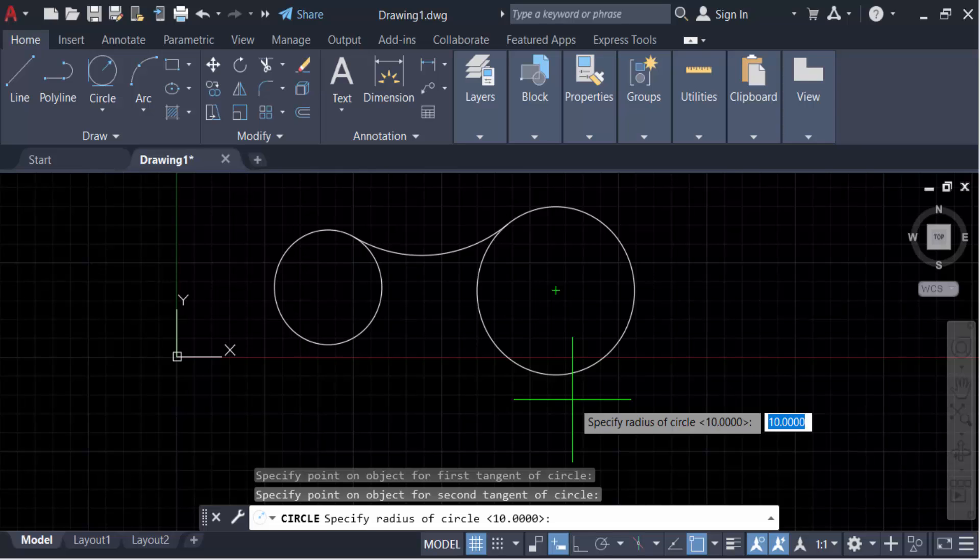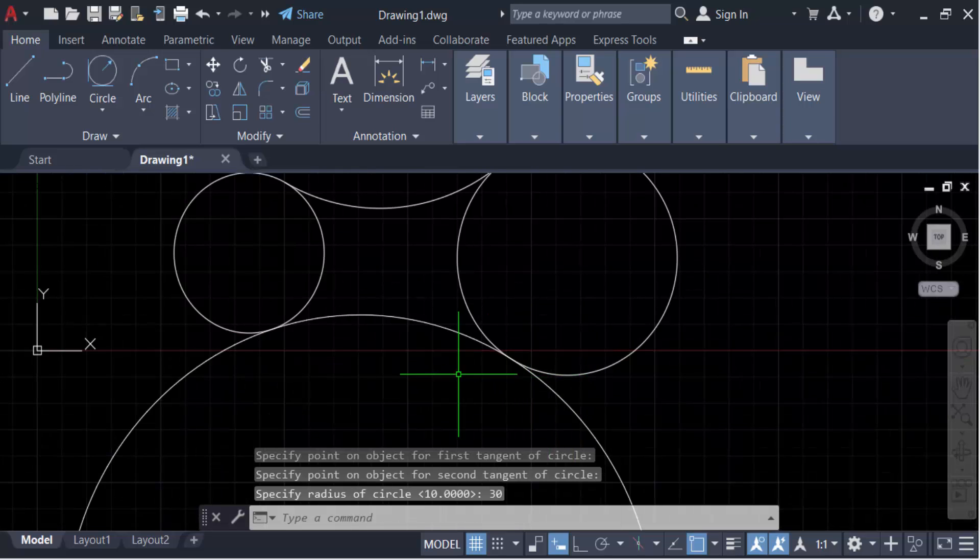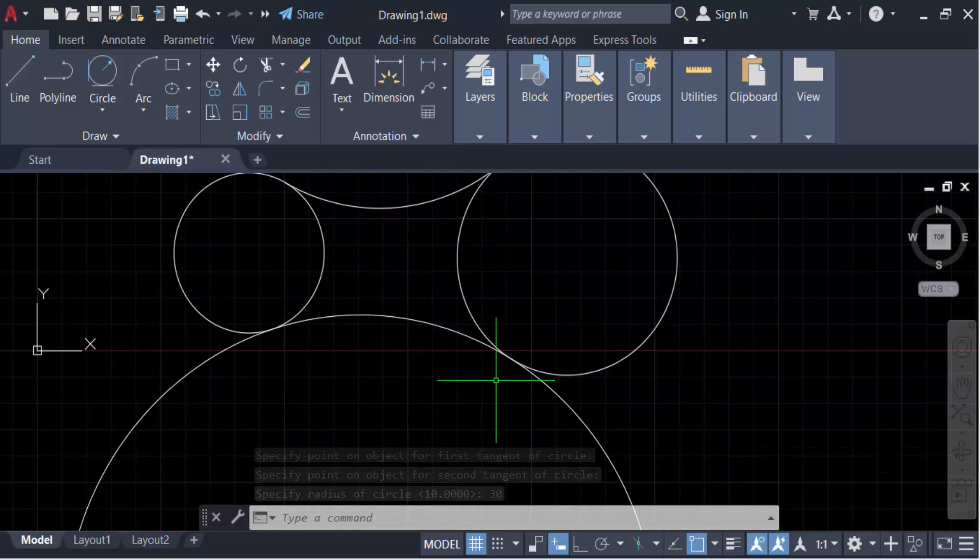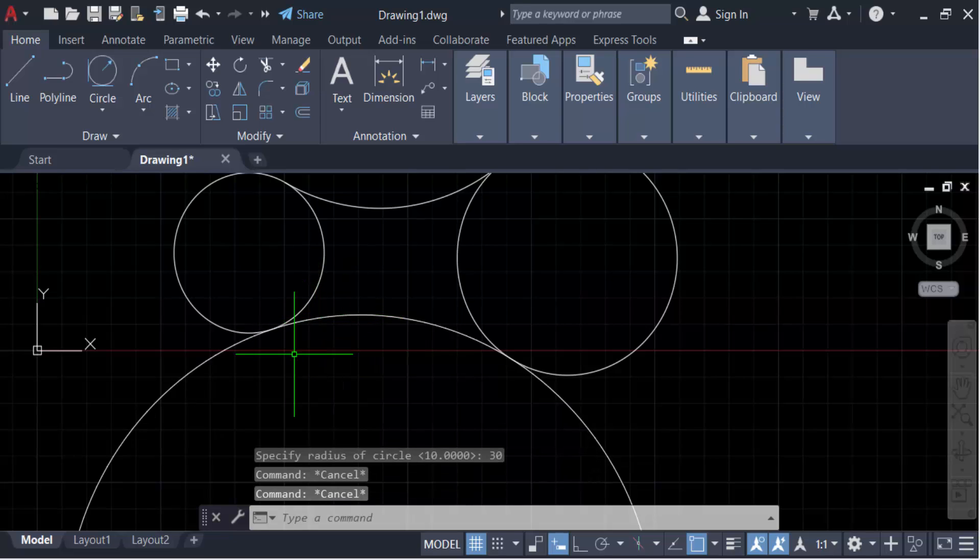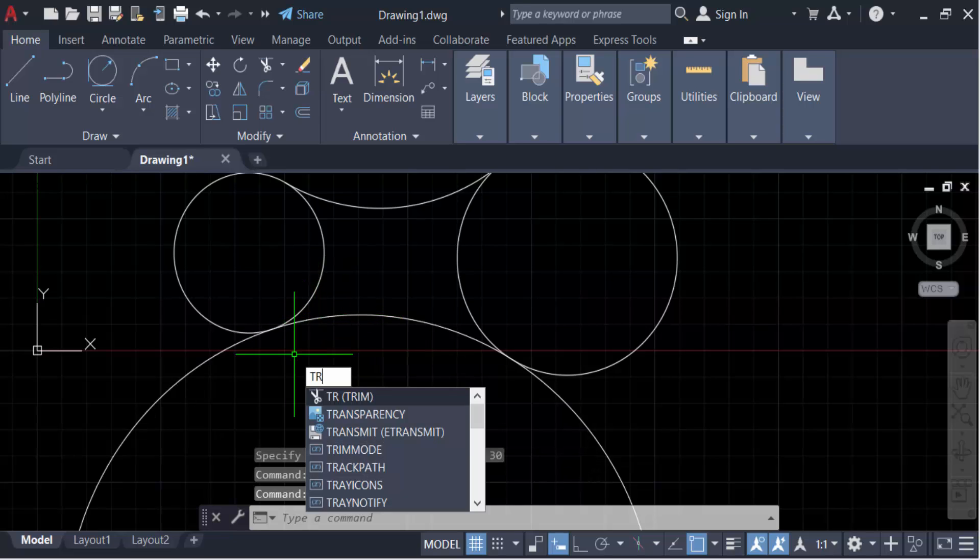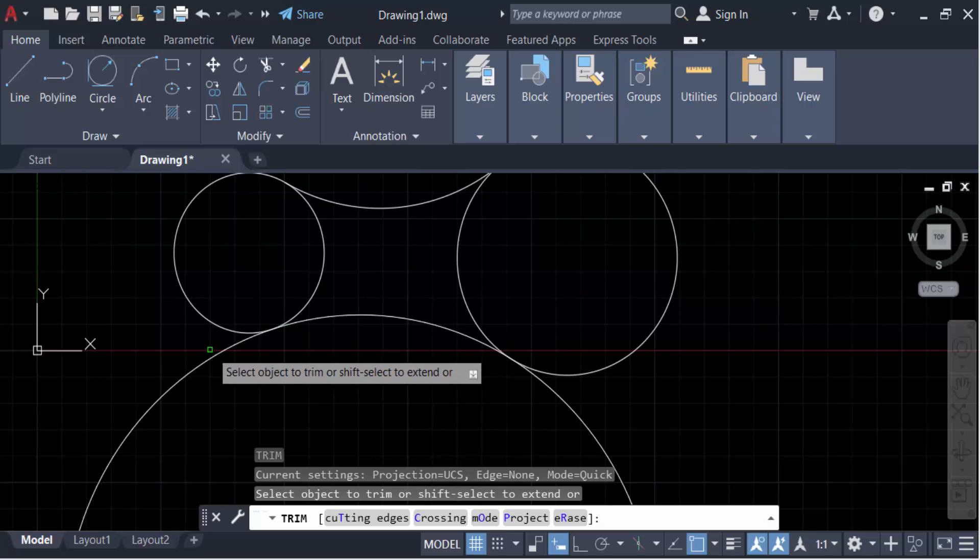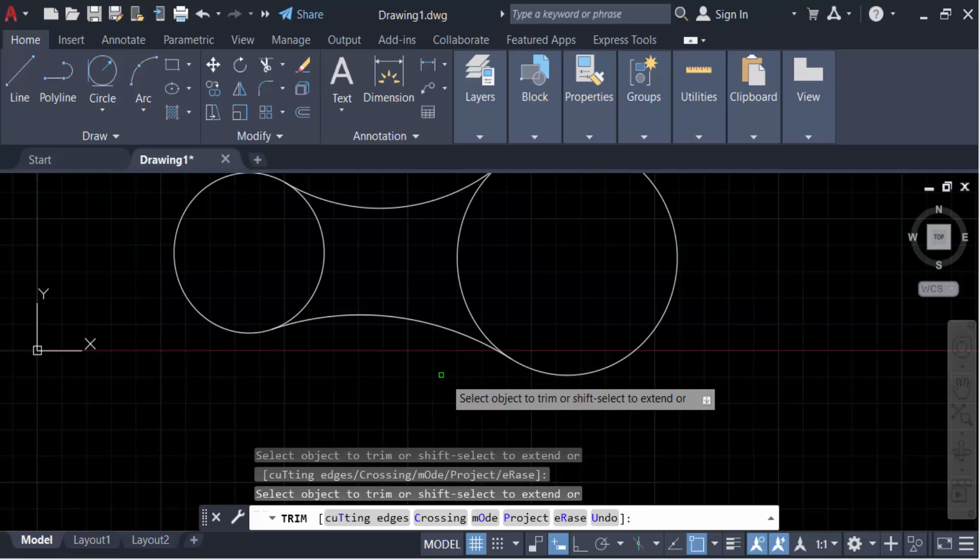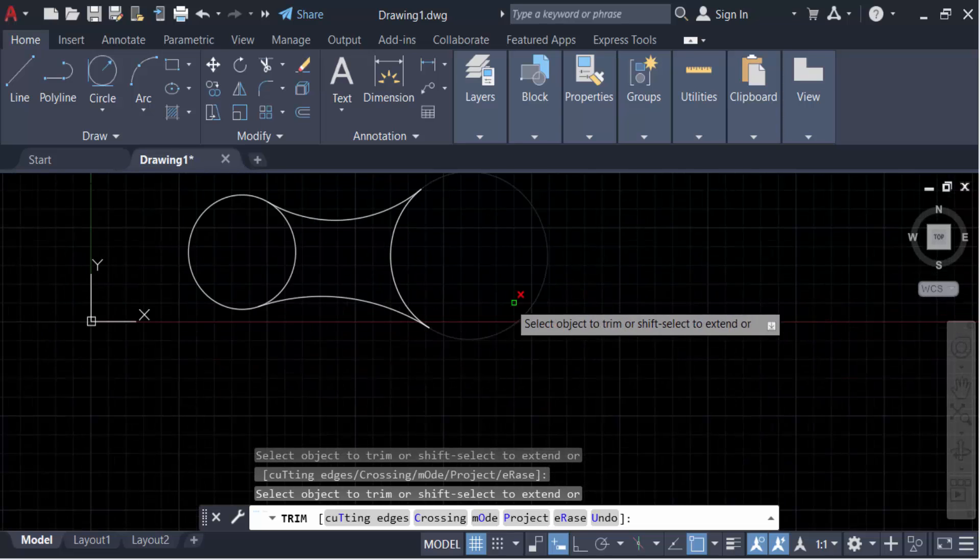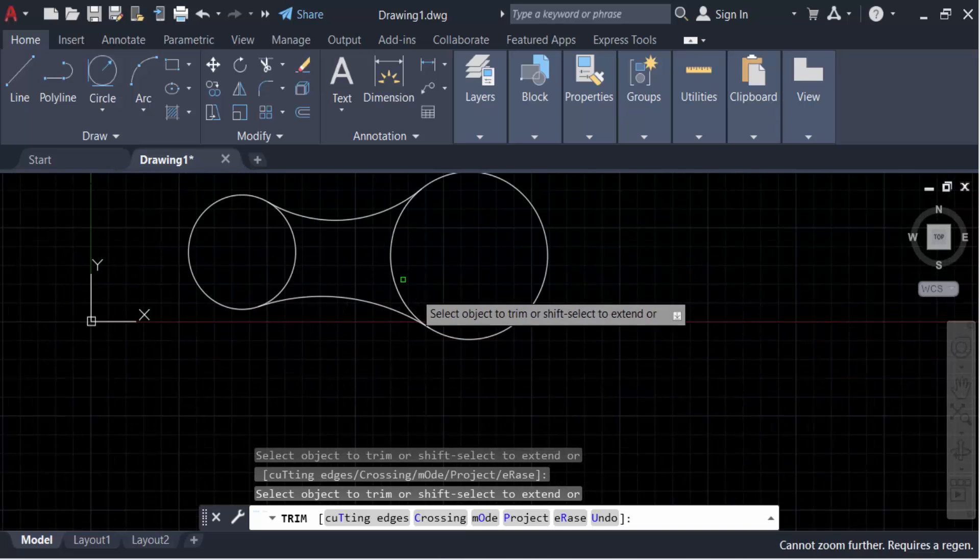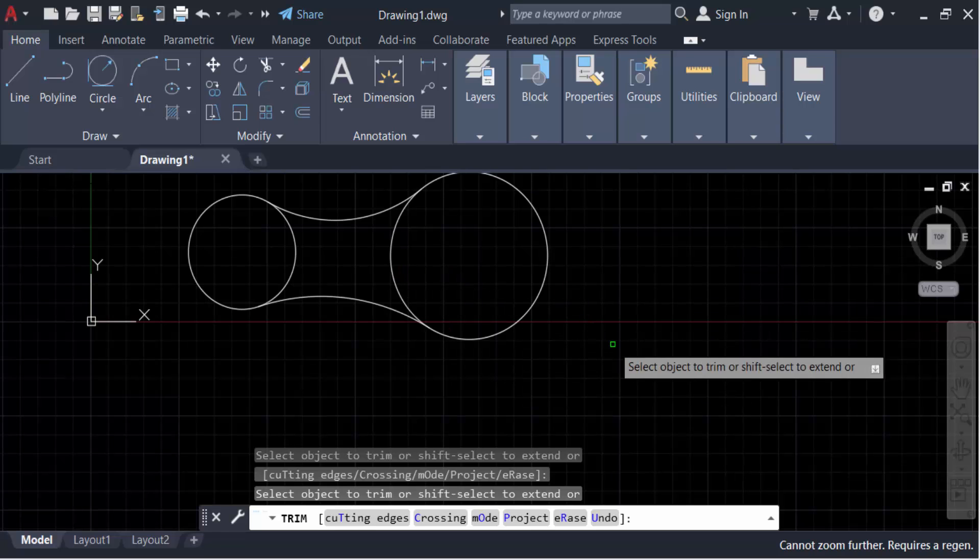Now type TR for trim and trim this. You can also create this on the outside. Go to circle again and then to tangent radius.